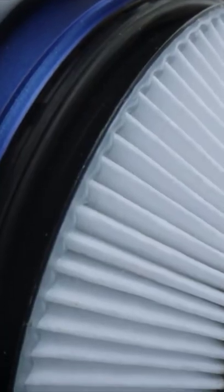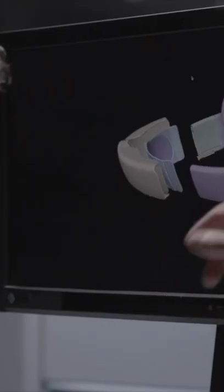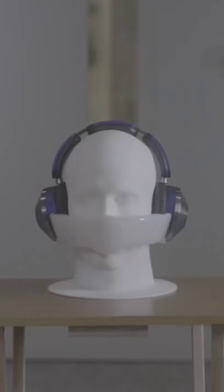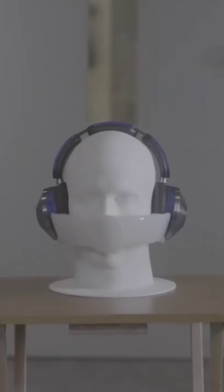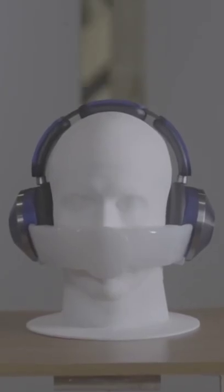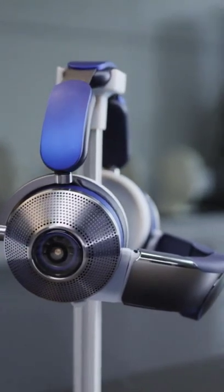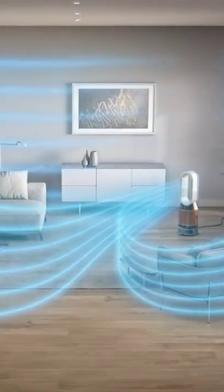It's both the strangest and most ambitious product that the company has ever made. Dyson says the Zone can filter out up to 99 percent of particle pollution, although the filters aren't reusable and will need to be replaced after about a year.